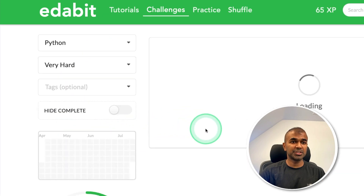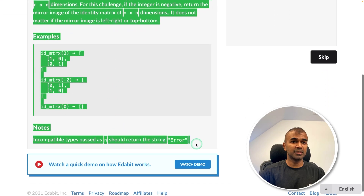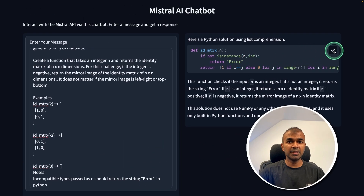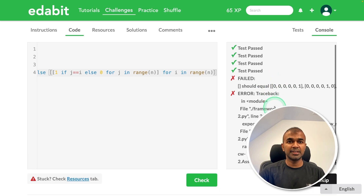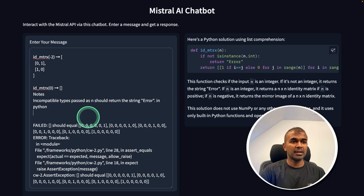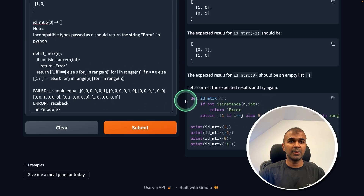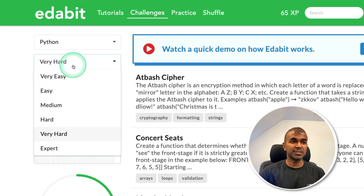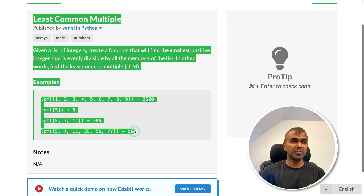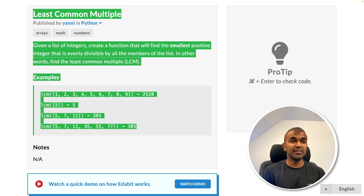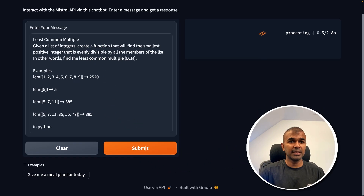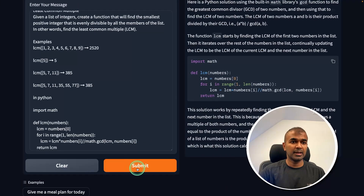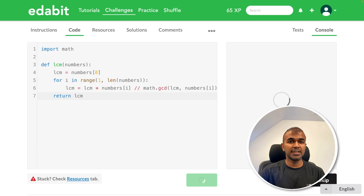Now the Python very hard challenge: generate an identity matrix. I ask the model, get the answer, copy and test it — that is a fail. I retry by adding the error code along with the answer and submit again — still a fail. For the expert-level challenge, finding the least common multiple (smallest positive integer evenly divisible by all members of a list), I submit, get an answer, test it — fail. I add the failure message and try once more — it is still a fail.